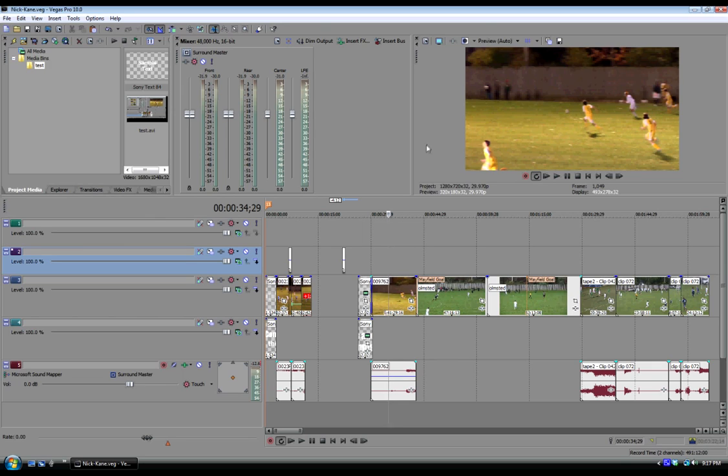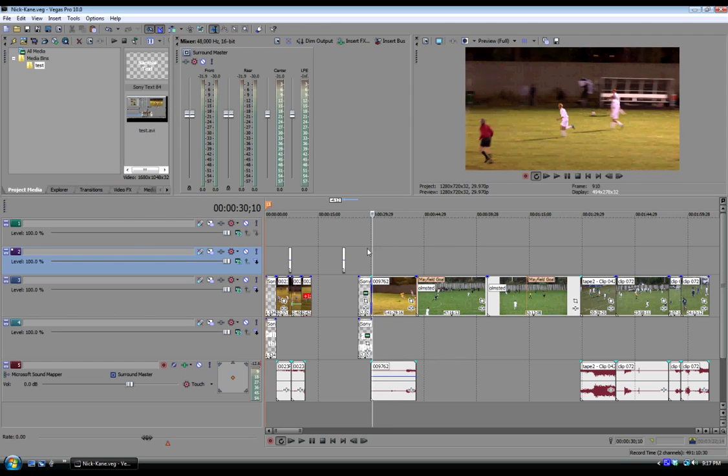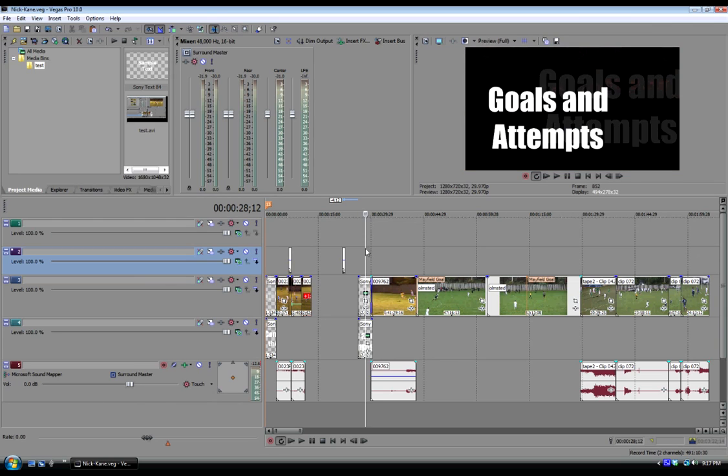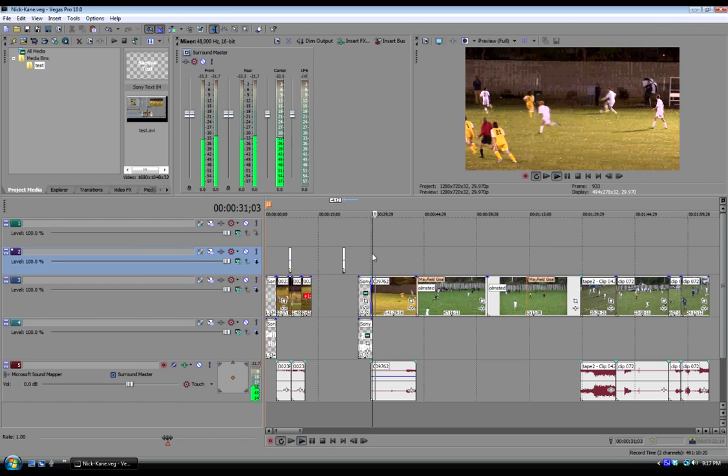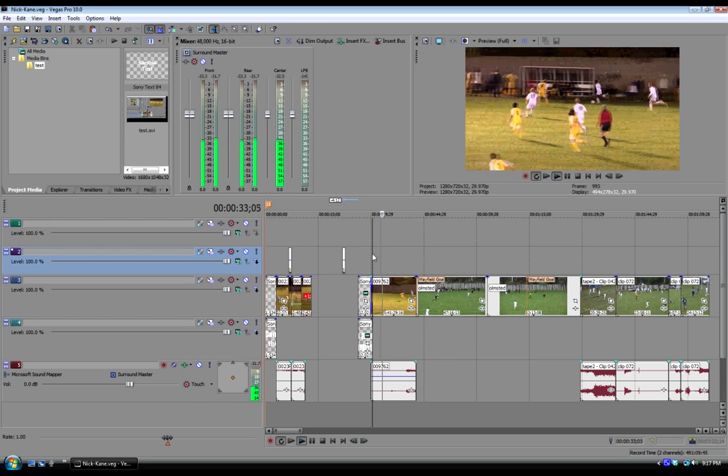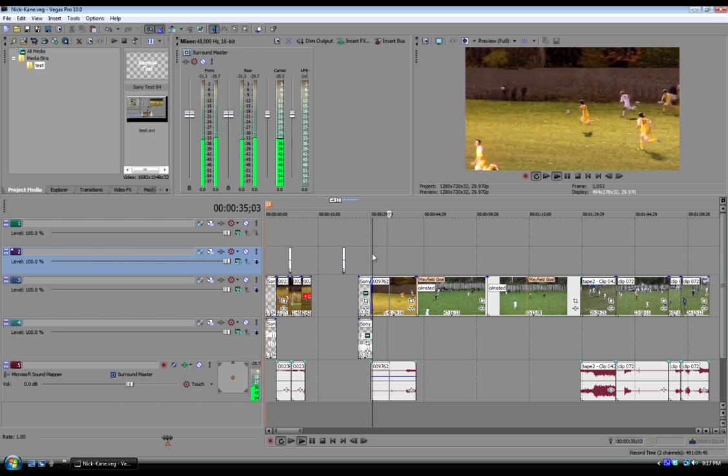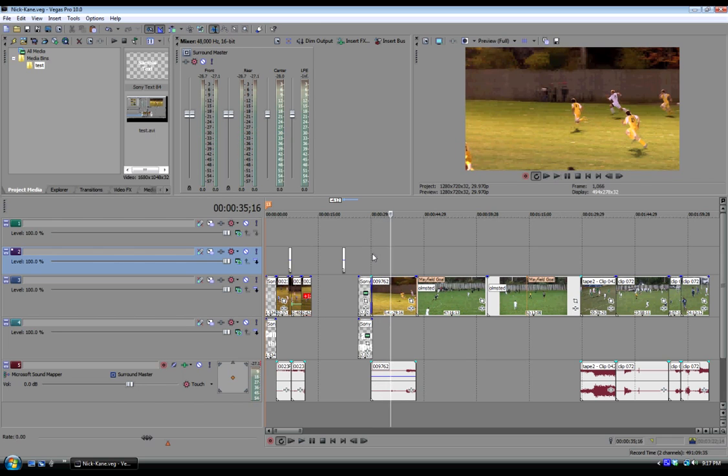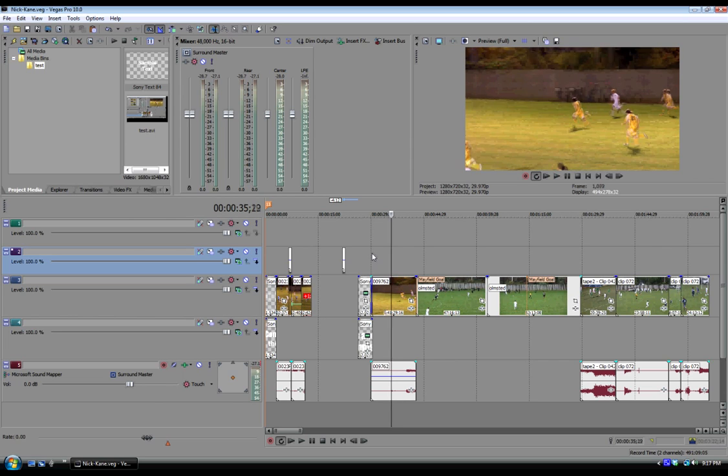How you do this in Sony Vegas, or at least the way that I've always done it, here's the clip that I'm working with right here. It's going to be a goal. And that's the player right there. So that would be probably a decent spot to pause him at.